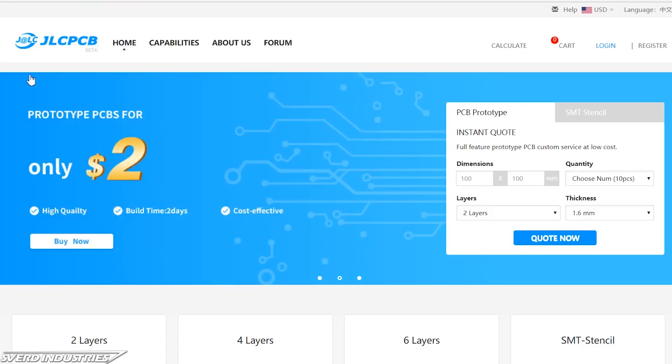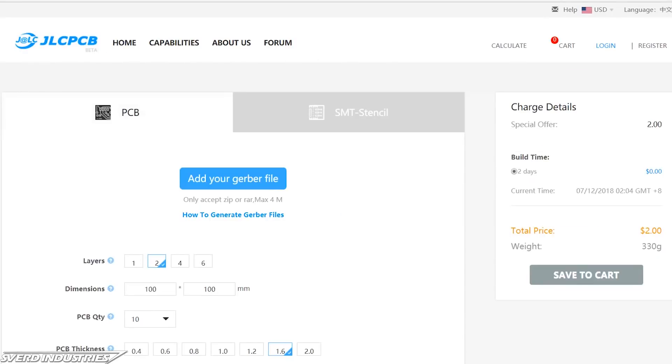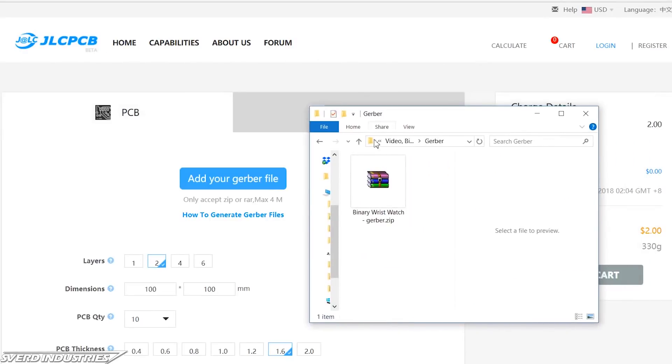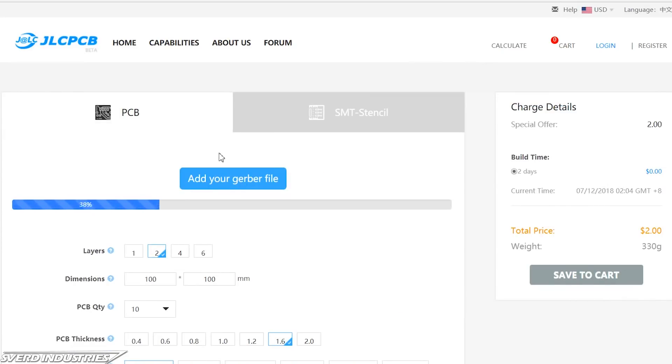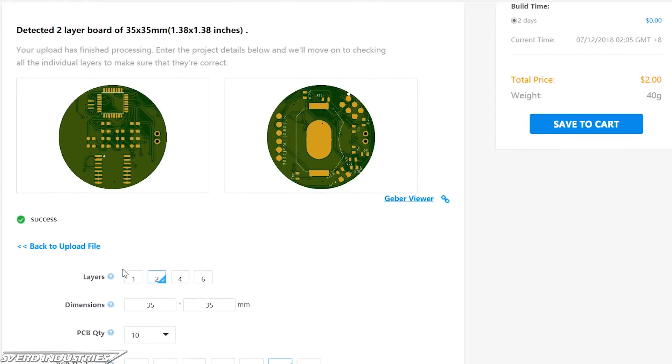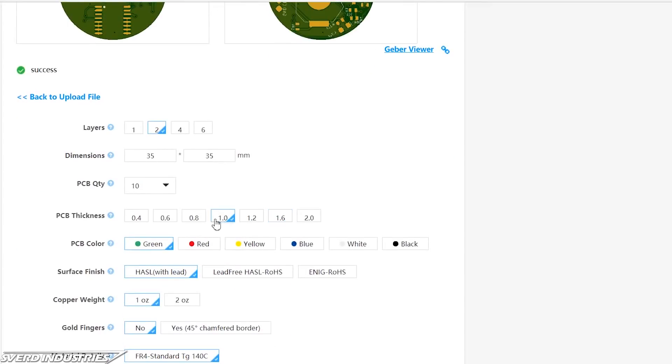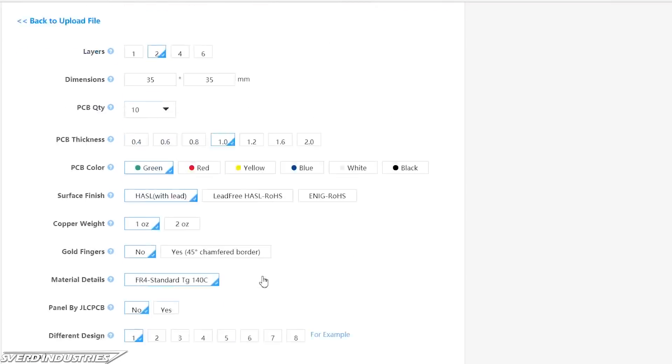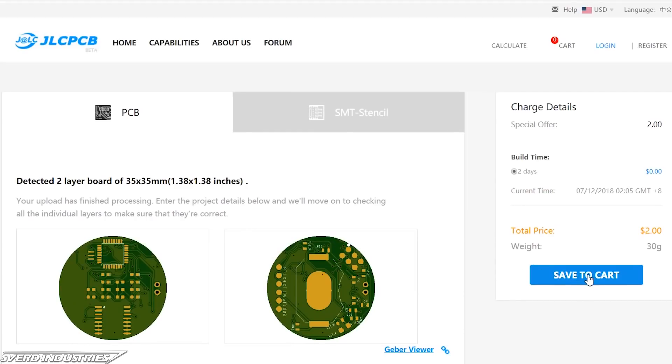This video is brought to you by JLCPCB where you can order your own PCBs manufactured for as low as $2 for 10 units. Go and upload your Gerber files to get an instant price quote and choose your own specifications before placing an order.